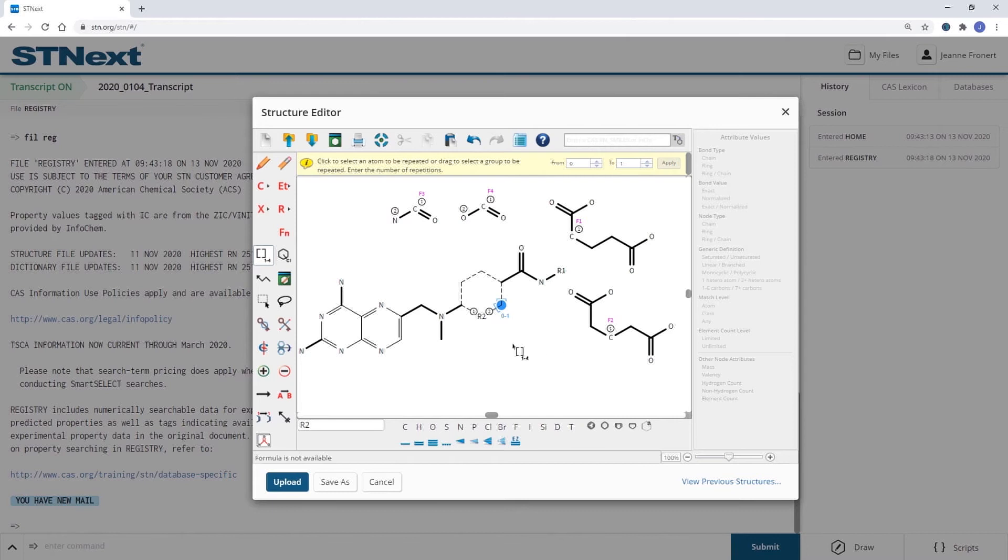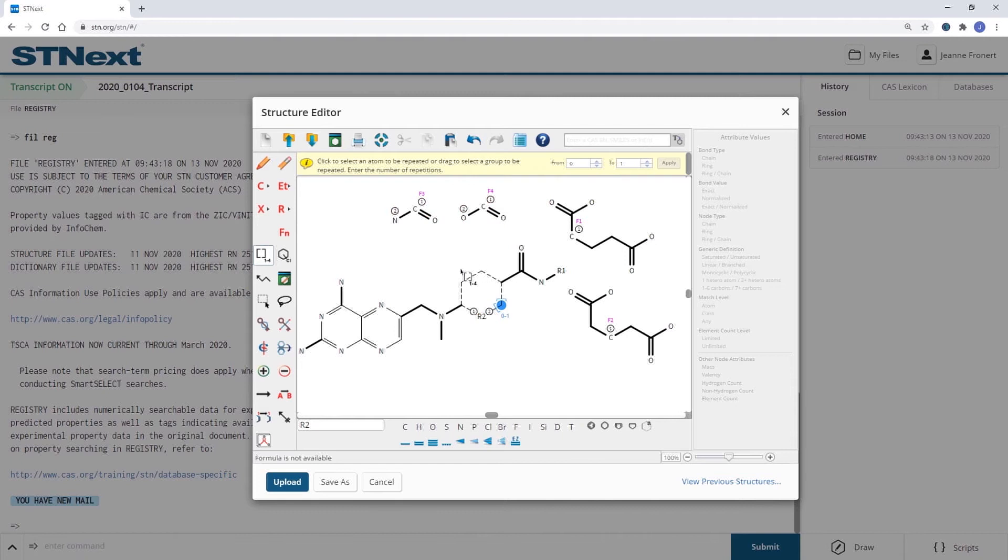Click Apply and now I can still have a 6-membered ring even if R2 is one of those fragments. I also would like to have the carbocycle as an option.